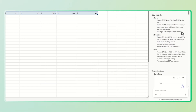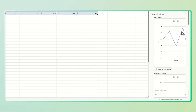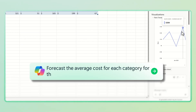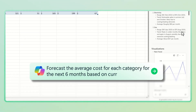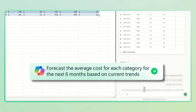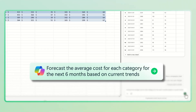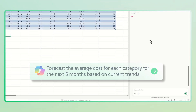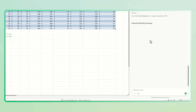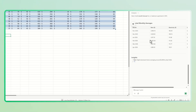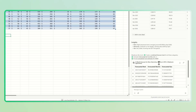If you're curious about what costs might look like next year, just ask Copilot: Forecast the average cost for each category for the next six months based on current trends. Copilot will use your data to predict future expenses, helping you plan ahead.